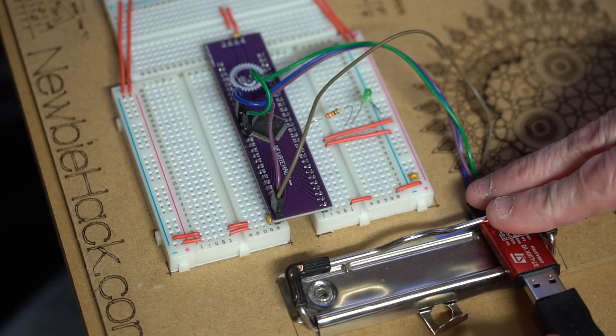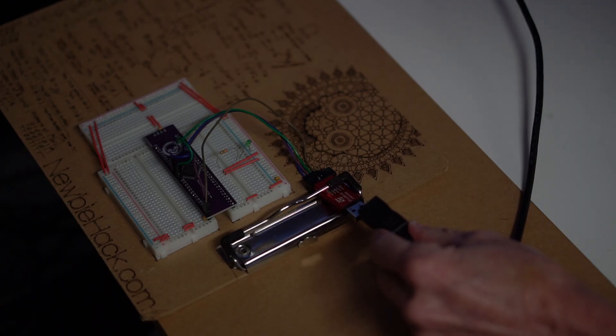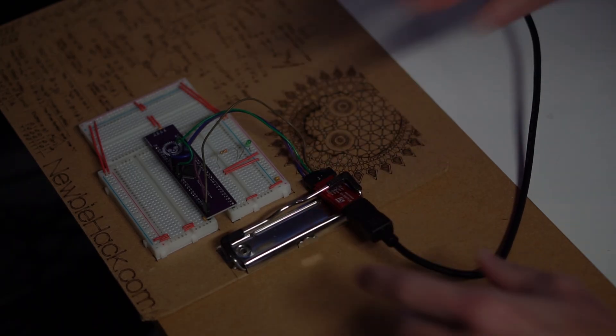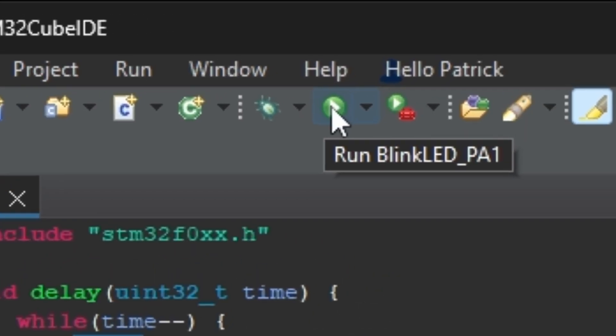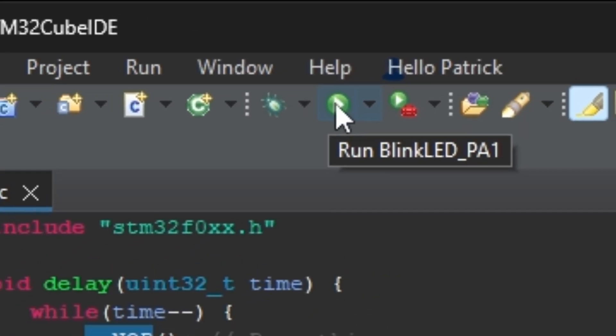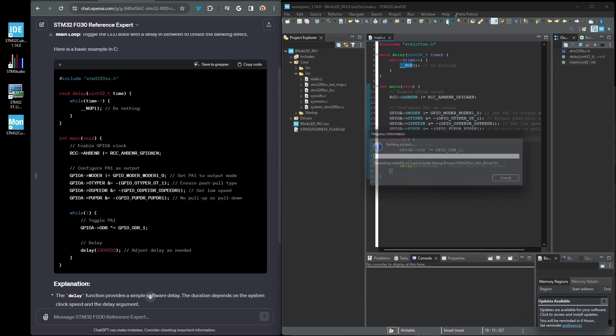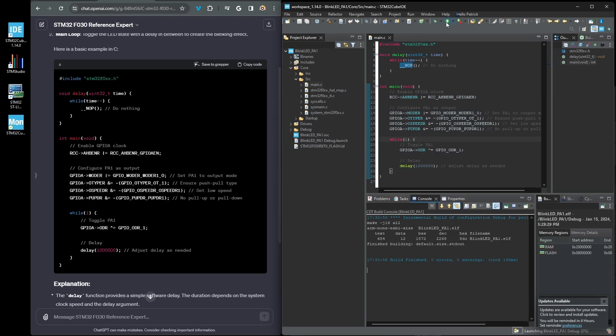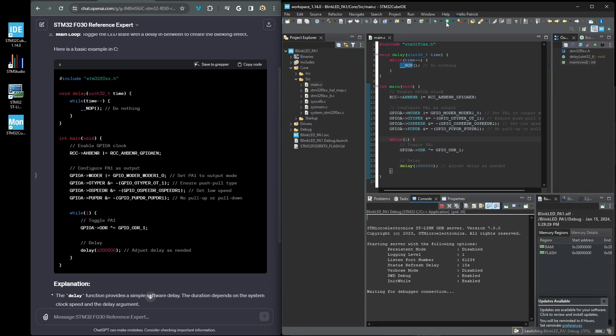Now let's see if ChatGPT produced a working program and the output is as we expected. Let's plug in the ST-Link to the computer, press the run button and OK the launch configuration properties. The output window will show you the status of the connection with the microcontroller and if the download to the microcontroller was successful.